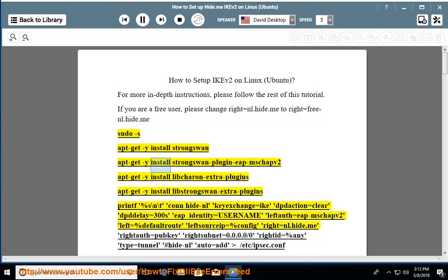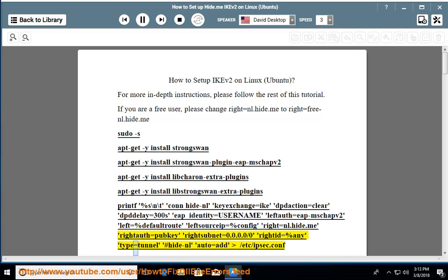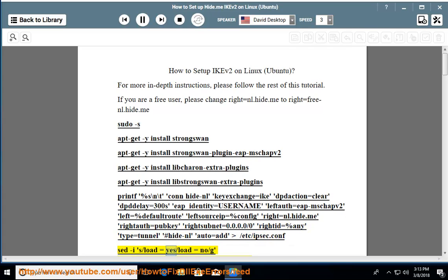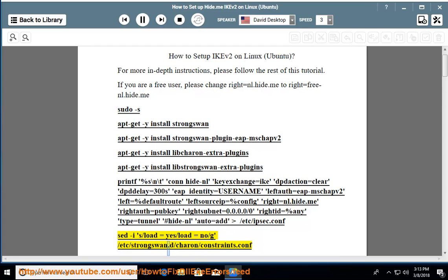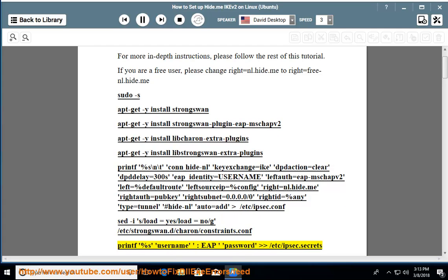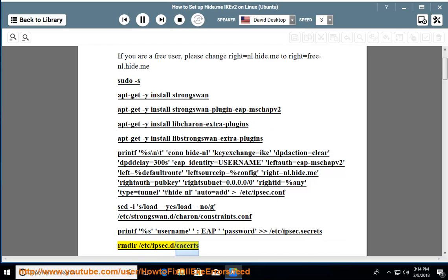Quick-start commands: sudo apt-get -y install strongswan, apt-get -y install strongswan-plugin-eap-mschapv2, apt-get -y install libcharon-extra-plugins, apt-get -y install libstrongswan-extra-plugins. Then use printf to write the connection config to /etc/ipsec.conf, including settings for keyexchange, ike, action, dpddelay, eap_identity, leftauth, left, leftsourceip, right, rightauth, rightsubnet, rightid, type, and auto. Also write credentials to /etc/ipsec.secrets and link certificates to /etc/ipsec.d/cacerts.